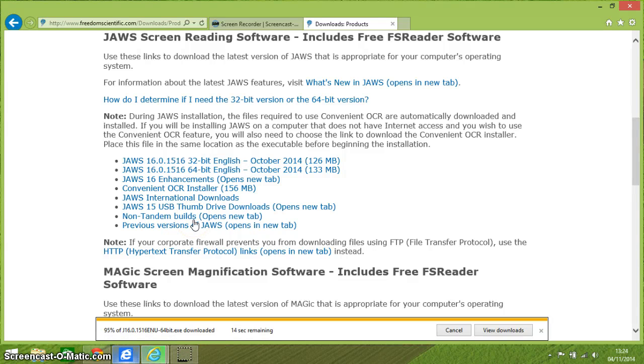Welcome back. The download, as you can see if you look at the bottom of the screen, is nearly finished. It's running a security scan just to make sure that the download is nice and safe. We get a message up telling us whether we want to accept this download. Your message may be slightly different because of the version of Windows that you're using.